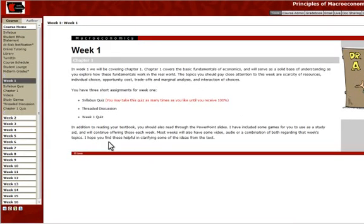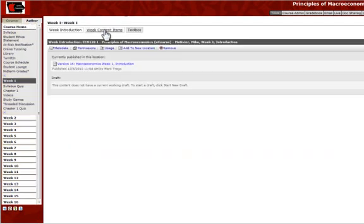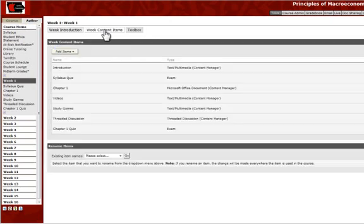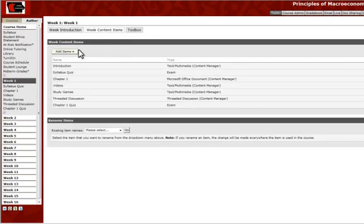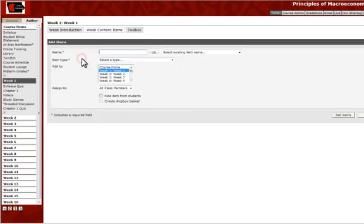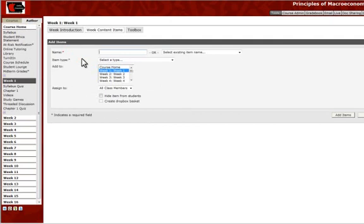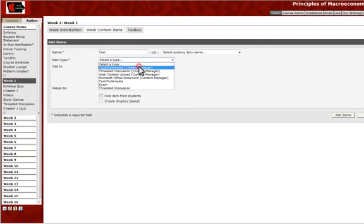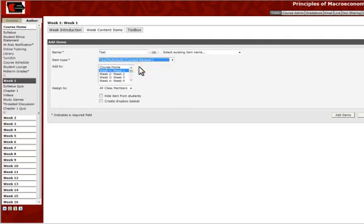So the first thing you want to do is just create a content item. You may already have a content item created that you want to add a Dropbox to, that's easy enough to do. But we're going to go to the Author tab here. We're going to click Week Content Items so that we can add a new content item. I'm going to call this Test, and I'm just going to choose the Text Multimedia option here.